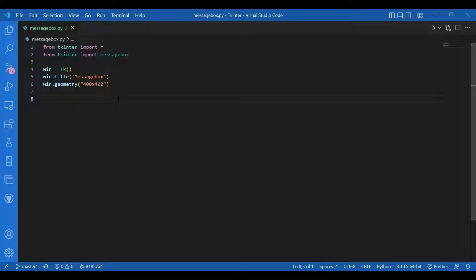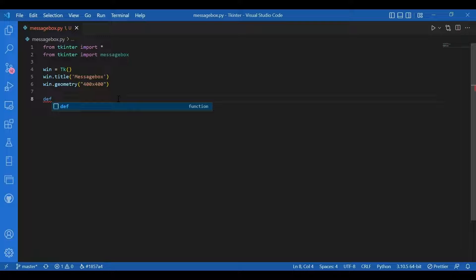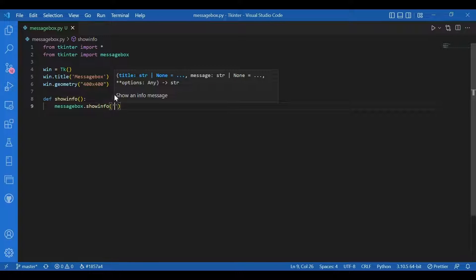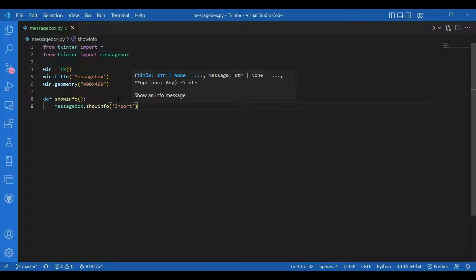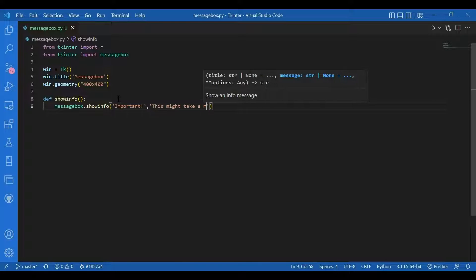Then we will define the functions one by one — they would be given as the command for each button. First I'll use the show info function: 'def show_info()' and inside I'll write 'messagebox.showinfo()'. The first string would be the heading of the message box, so I'll write 'Important', and for the message I'll write 'This might take a minute'.